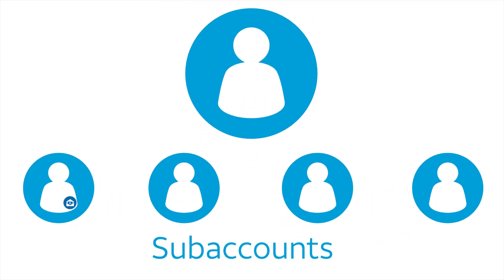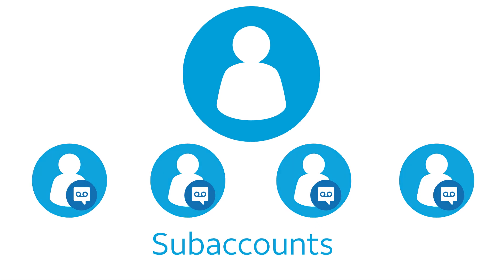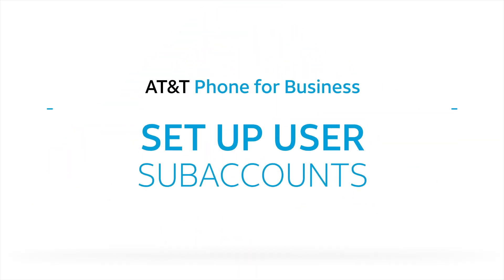A subaccount has an associated email account. With a subaccount, a user can sign into MyAT&T to get and send email and manage personal phone features. A user with a subaccount can also have their own voicemail box. Watch and we'll show you how to set up a user subaccount.